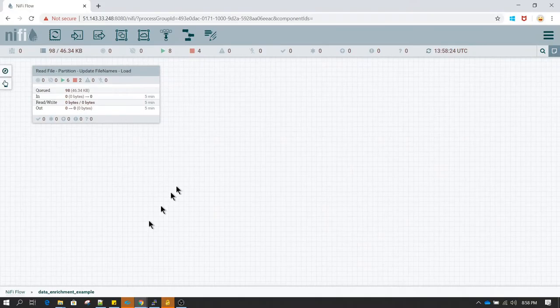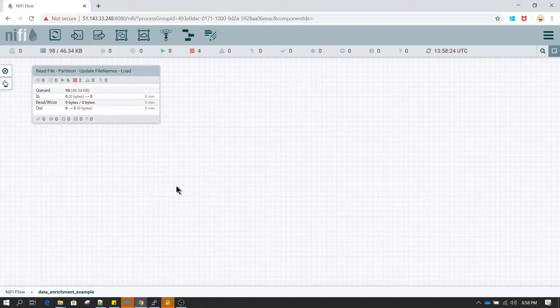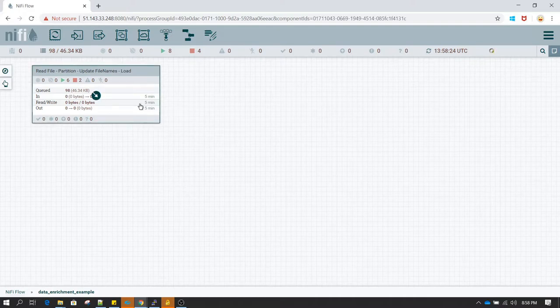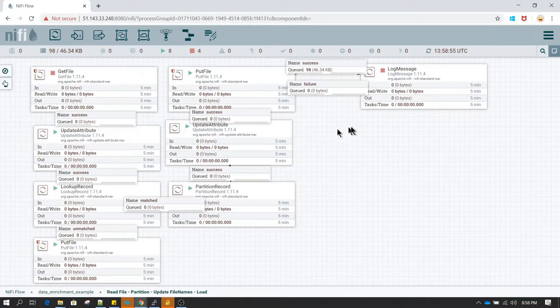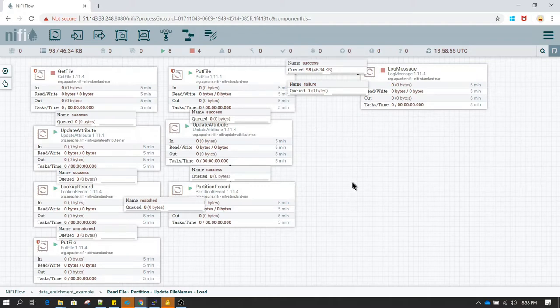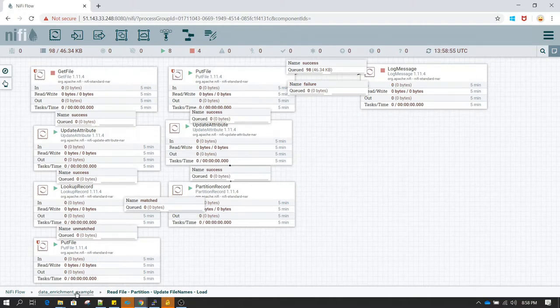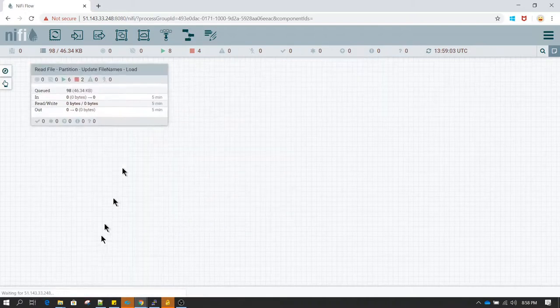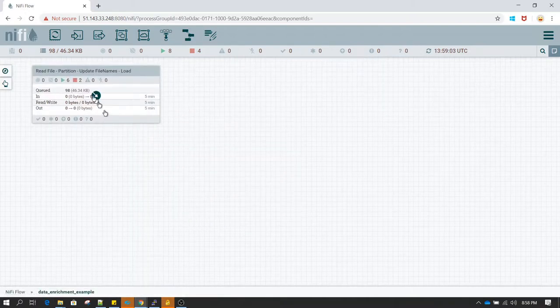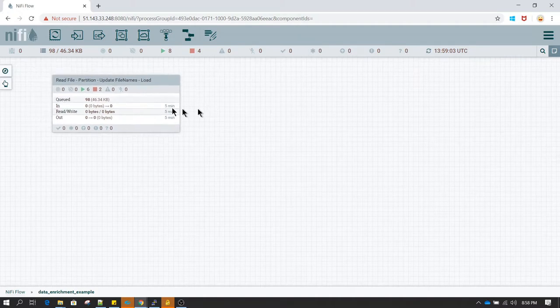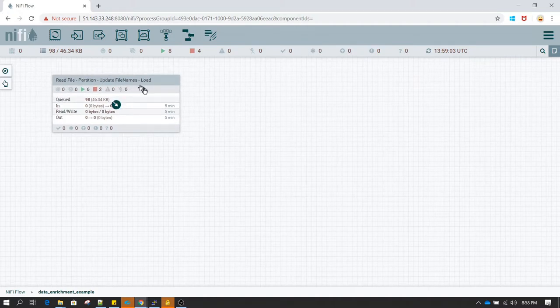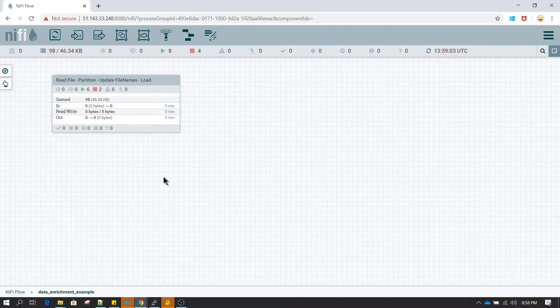Welcome again to this tutorial. In this video we will be discussing a few more processors. So what I have done is I have organized all the processors into a process group. These are the processors which we used in previous lessons. So I have organized all this under data enrichment example process group and renamed it.